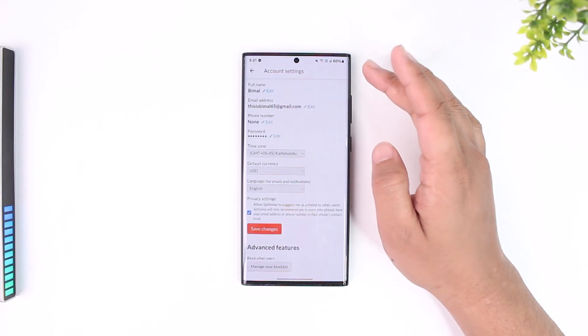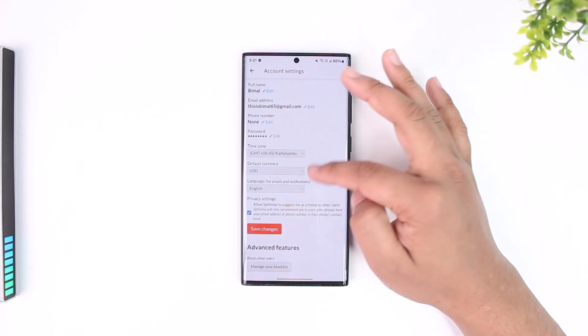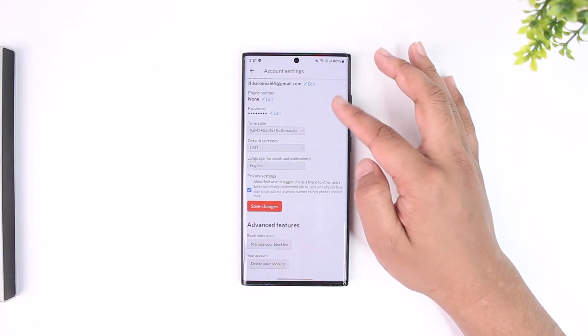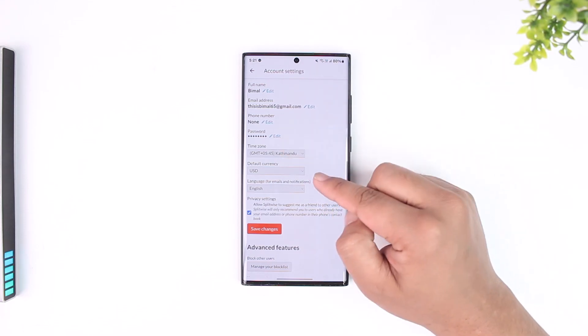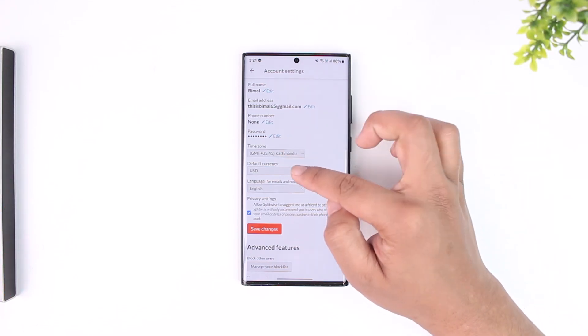After you do that you will be taken to account settings. Now under account settings you can see many options and here you can see default currency.